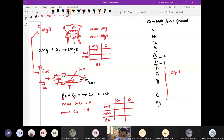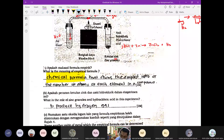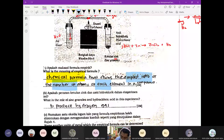So, what is the meaning of empirical formula? Chemical formula that shows the simplest ratio of the number of atoms of each element in a compound. Yang pertama mesti ada 'chemical formula', dan explanation dia: the simplest ratio number of atom of each element in a compound. Perkataan atom, element, dan compound kena ada untuk dapat markah.